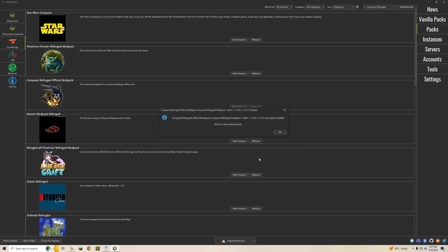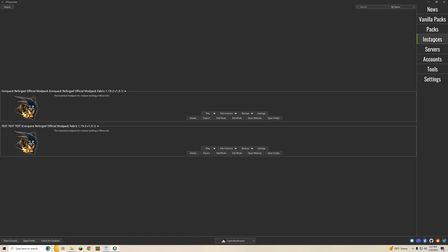Now all the mods are going to load in, everything's going to be set, you're not going to have to do anything. You're going to get this message saying that it's officially been installed to find it in the instances tab. From there go back to the instances tab and you will be able to see it.